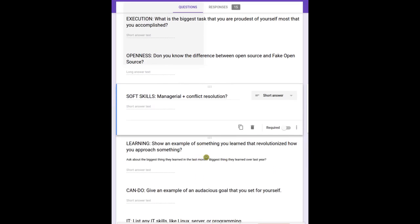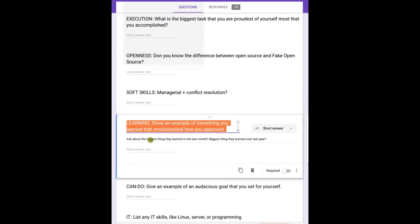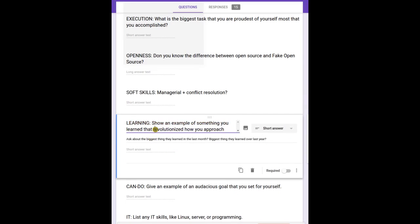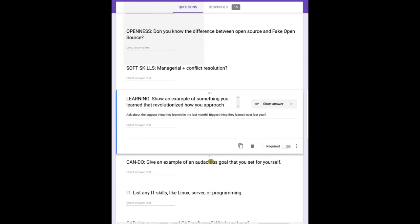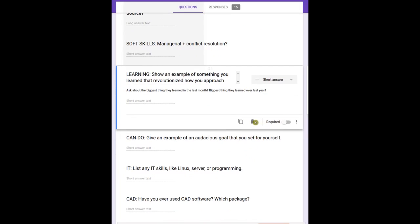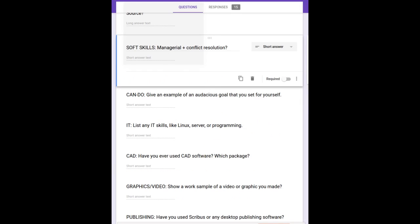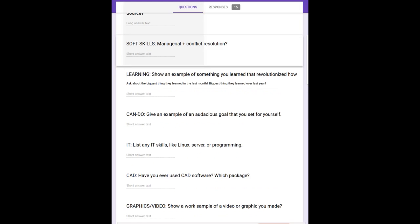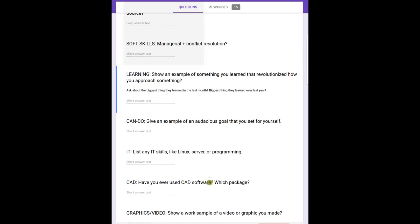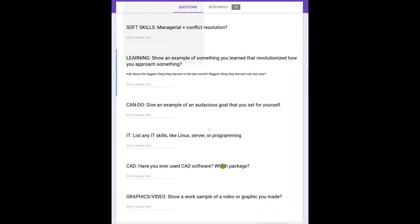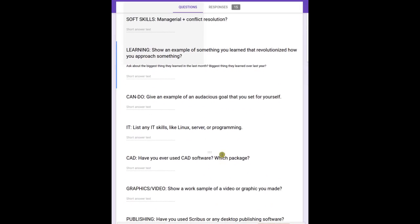Learning - show an example of something you learned that revolutionized how you approach something. That's a good one to know, it shows whether the person is a good researcher and can solve problems. It'd be good to know, like for example, we want to put them to better tasks if they're really good at that. Audacious goal that you set for yourself - I don't know, that might just be good to hear what they say.